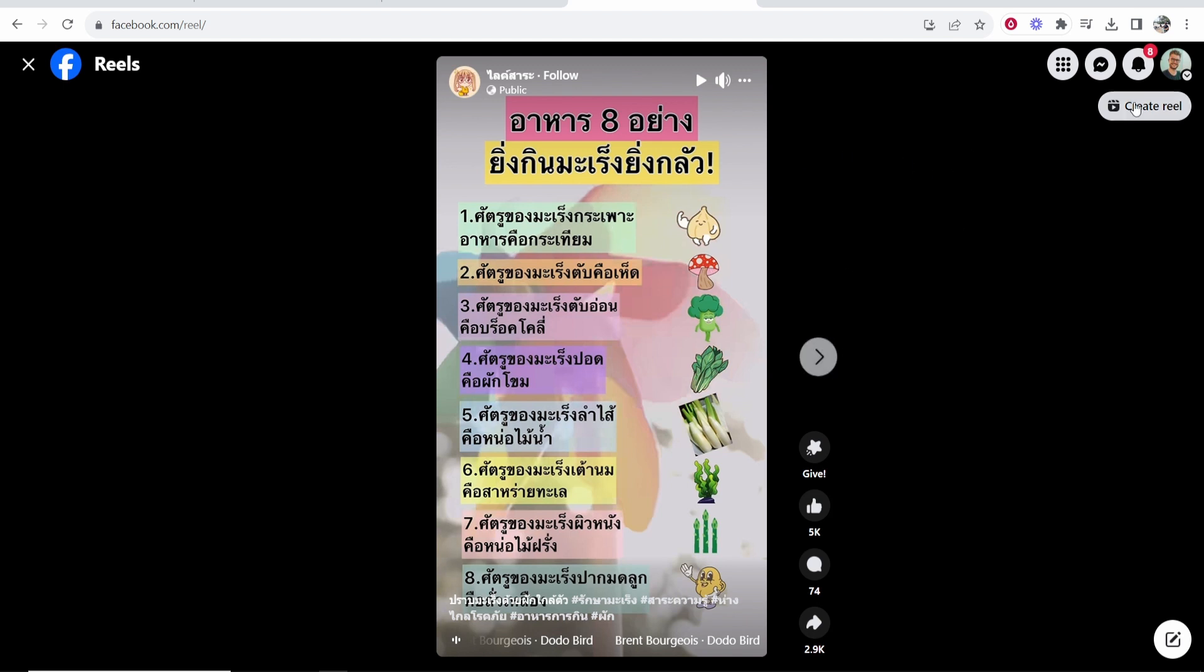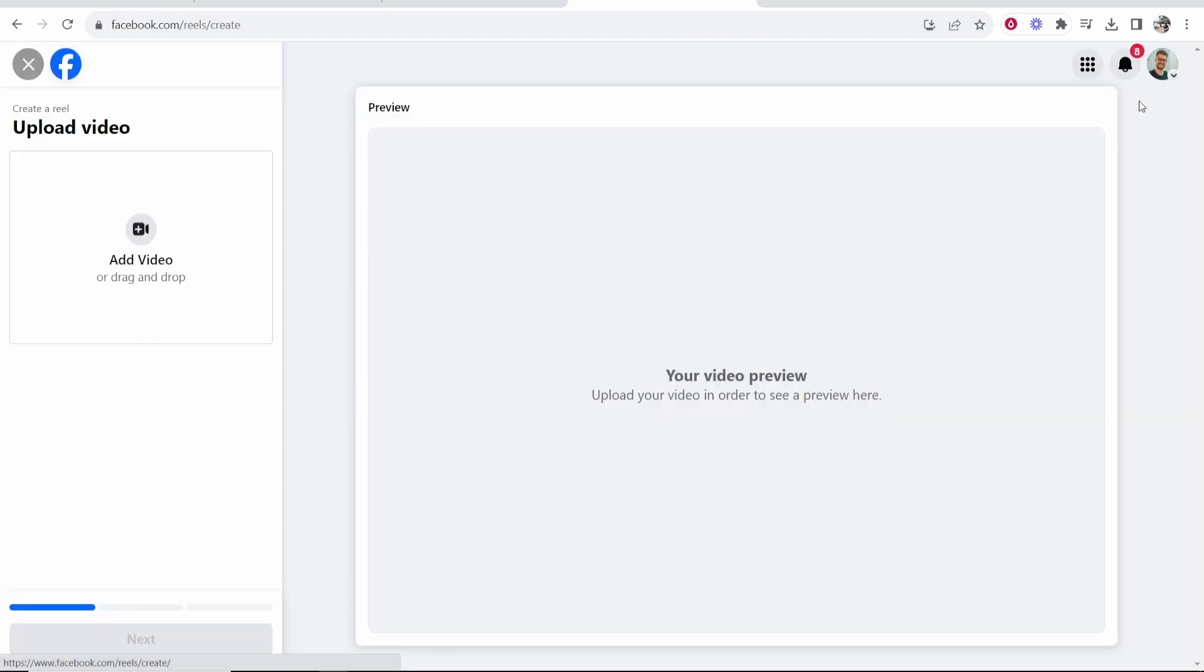Now if you want to upload your own Reel go to create Reel in the top right hand corner and then you can find the Reel that you want to upload. You must have it on your computer.